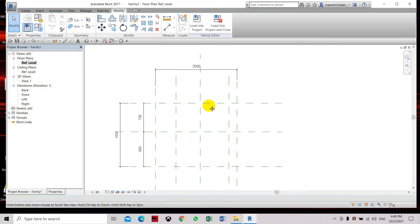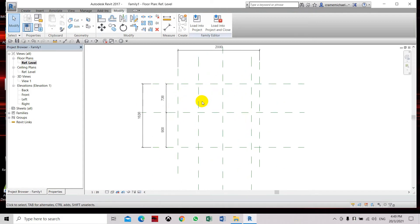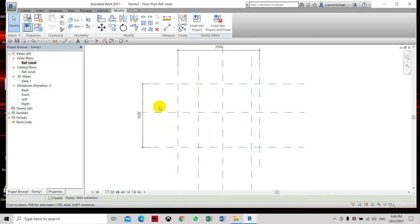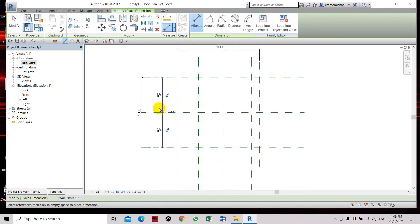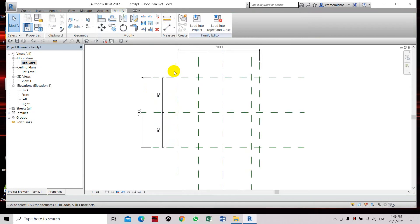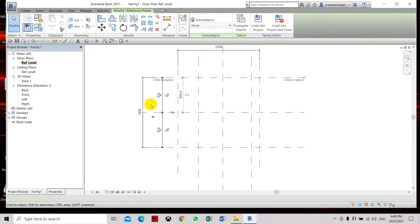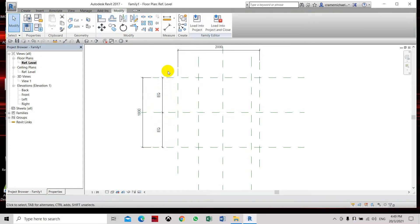So basically the equal sign is constraining this dimension. Same thing here when I take out this one and apply the dimension. I can easily click and change this dimension.